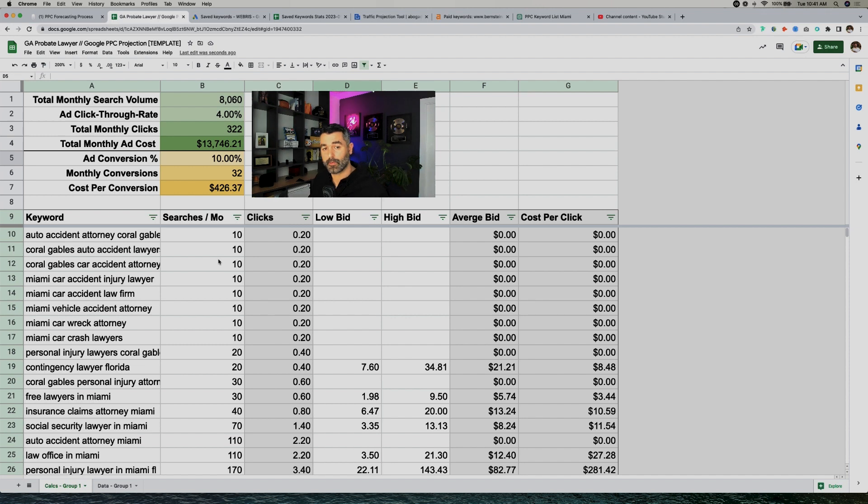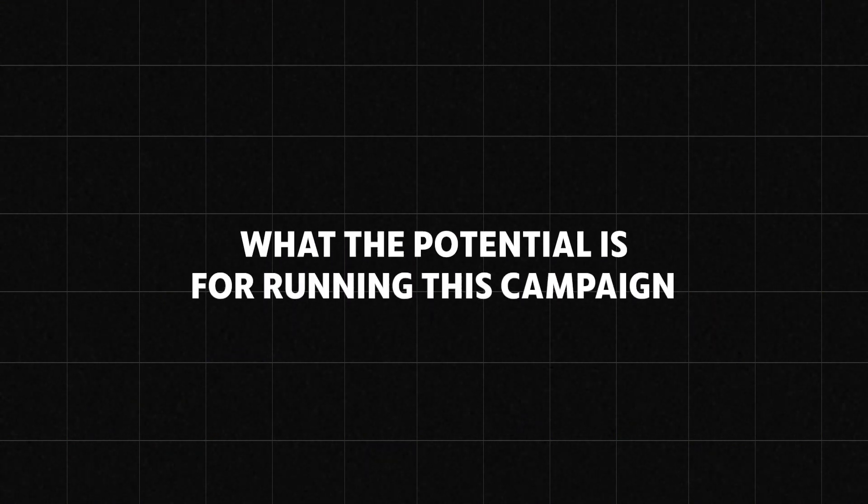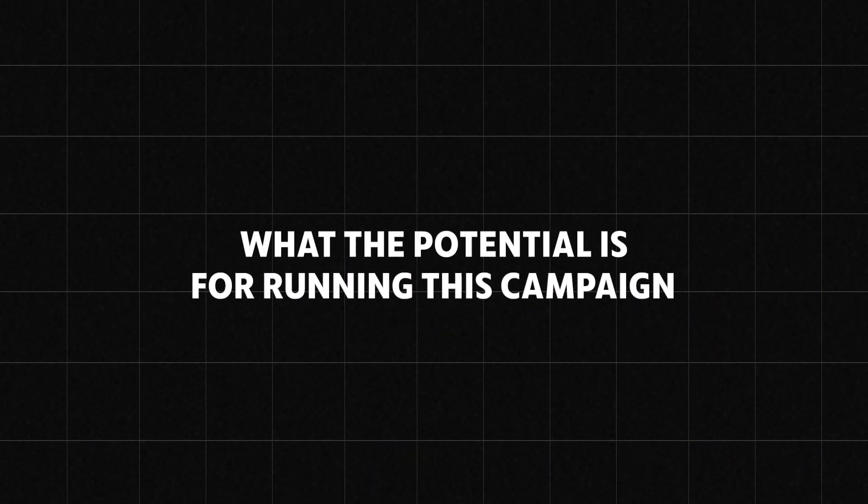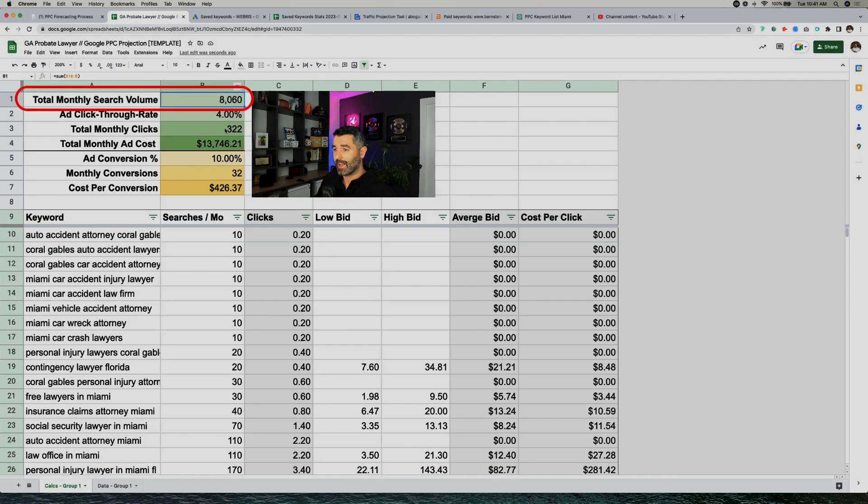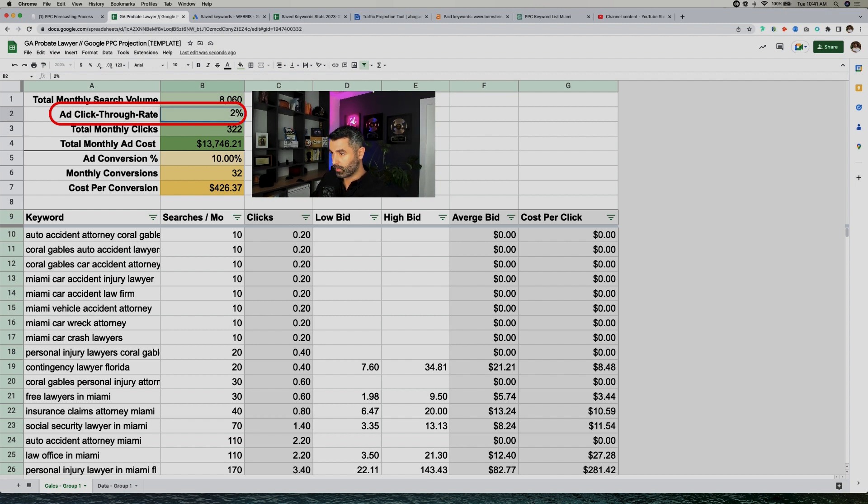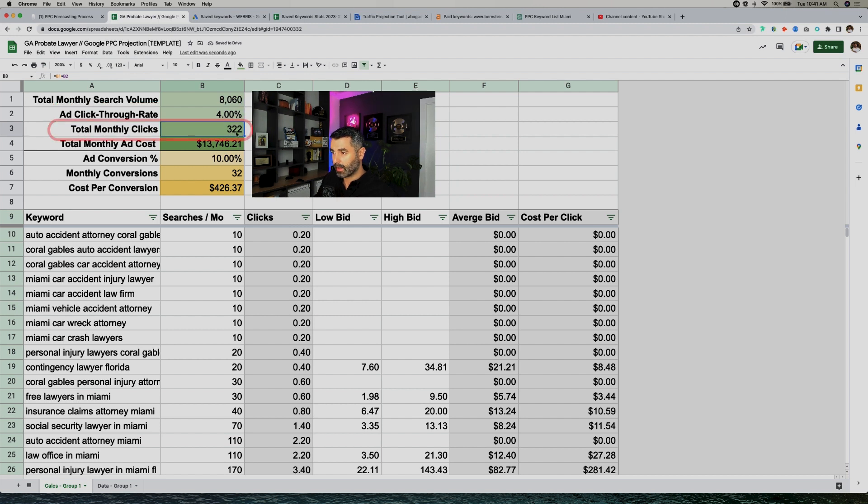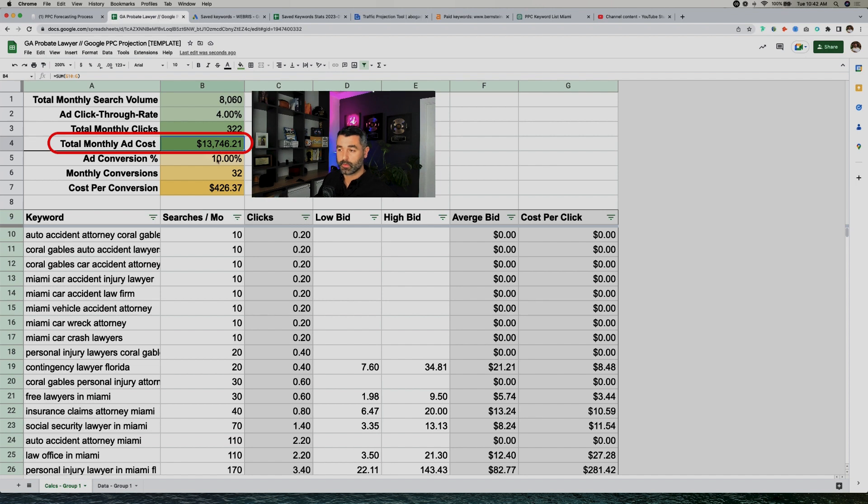But essentially what we're doing here is we're using this as a means to communicate with the prospect what the potential is for running this campaign. So just on these keywords alone, the total monthly search volume sums up to about 8,000. The ad click-through rate, you can edit this. We usually use about a 4% click-through rate, but if you change this to 2%, it changes the number of clicks underneath. I like to use 4%. So the total monthly clicks or traffic that they're going to get is 322. The total monthly ad cost is going to be $13,000. So for 322 clicks, $13,000, very expensive. It's personal injury keywords. That's just how it works.